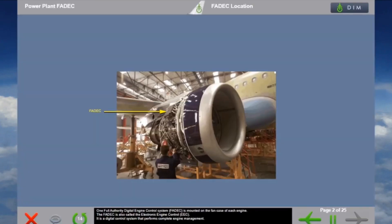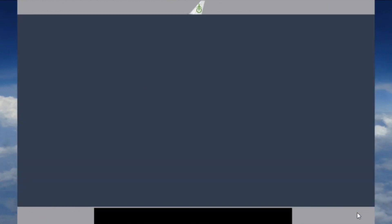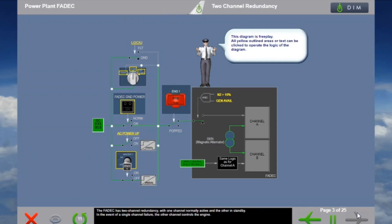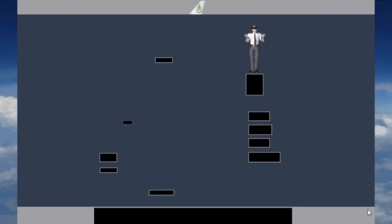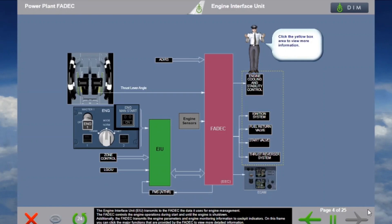One Full Authority Digital Engine Control system, FADEC, is mounted on the fan case of each engine. The FADEC is also called the Electronic Engine Control, EEC. It is a digital control system that performs complete engine management. The FADEC has two-channel redundancy, with one channel normally active and the other in standby. In the event of a single channel failure, the other channel controls the engine.